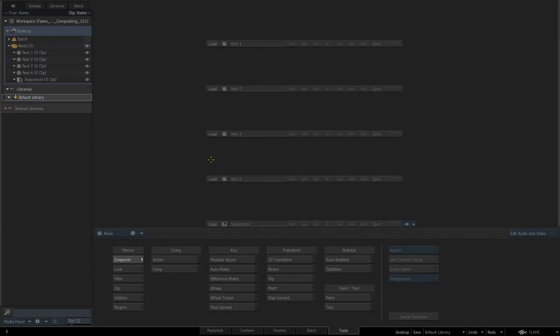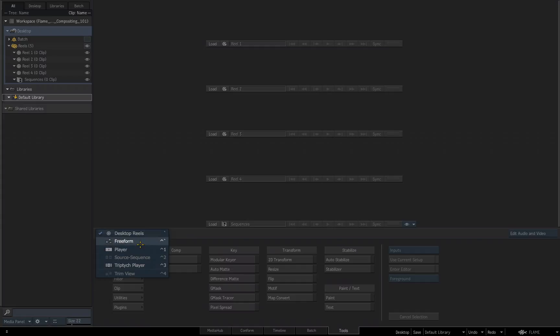Going back over to our viewing panel, if you look in the lower left corner, you see a blue button that reads Reels. Whenever you see a blue button in Flame, that generally means it is a flyout to access further options. If I click where it reads Reels, you'll see you get different options as to how you want the viewing panel to display your media and your projects. We currently have no media imported, so some of these aren't even available to me yet, but this is how you will change the layout of this area.